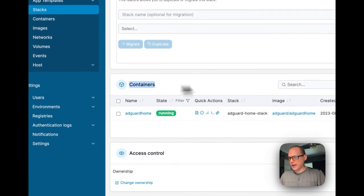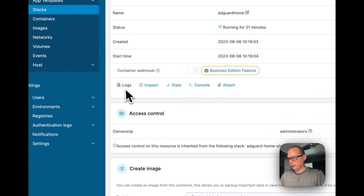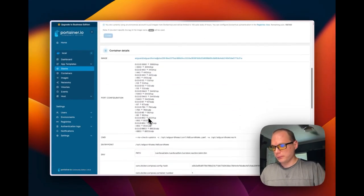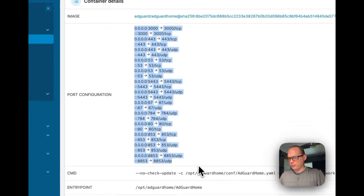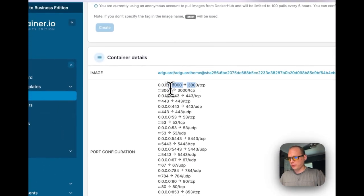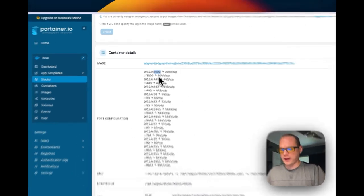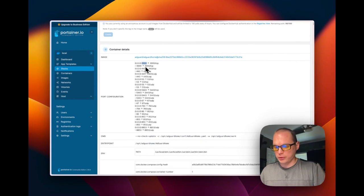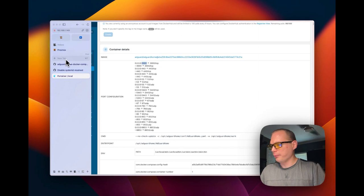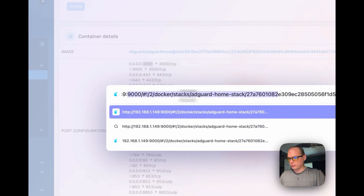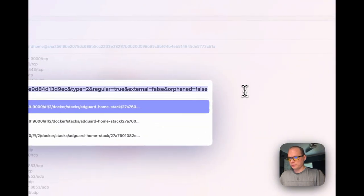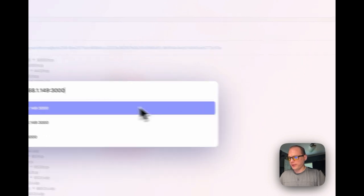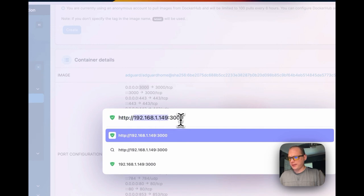We're going to go to stacks, then AdGuard Home Stack, then into the container. You can see logs, specs, stats, console, and attach. You can go down here and see all the ports that you've forwarded from the host to the container. We're going to need to do port 3000 because that's the first port you go to on AdGuard Home.